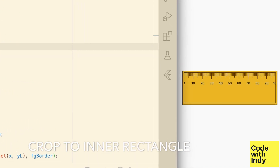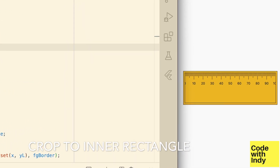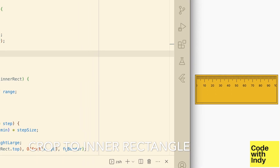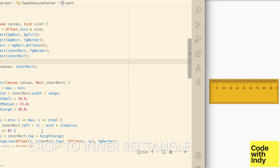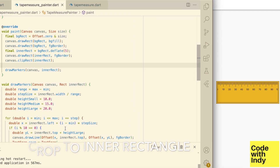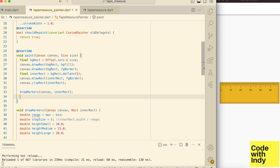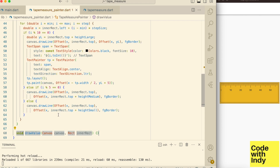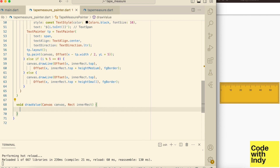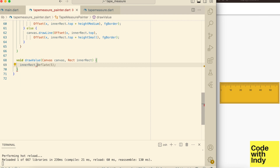That's better, much better. We also want to show the current value — after all, this is a widget for selecting a value. Let's put that in the middle but lower part of the inner rectangle.